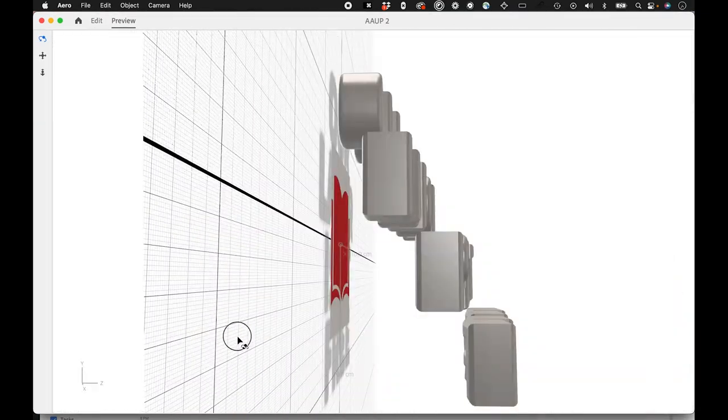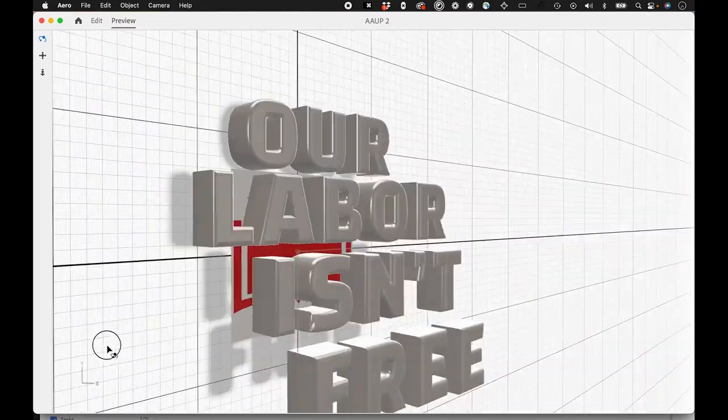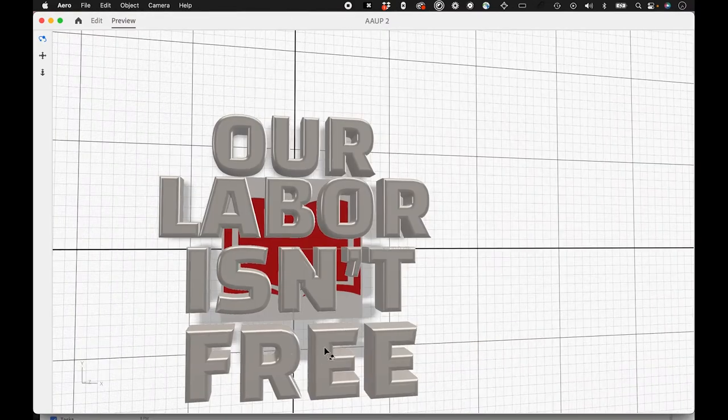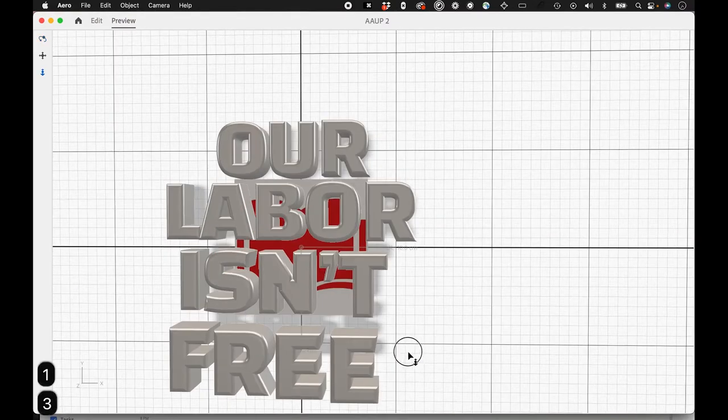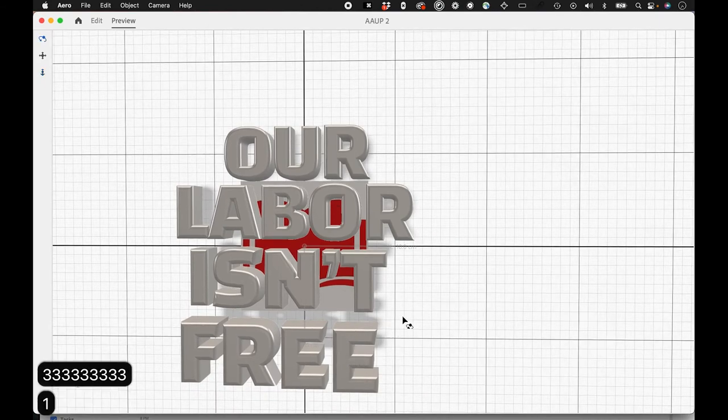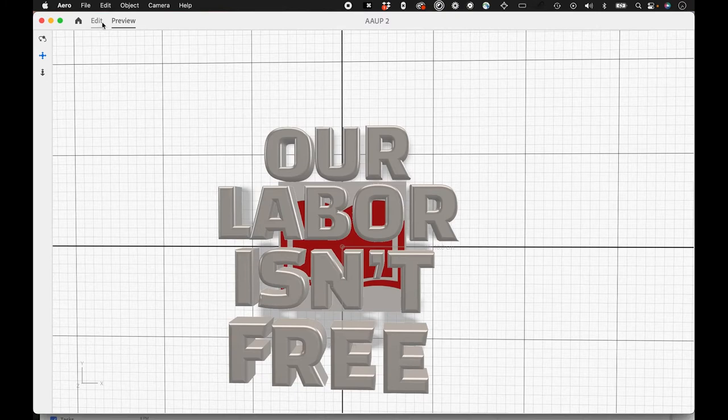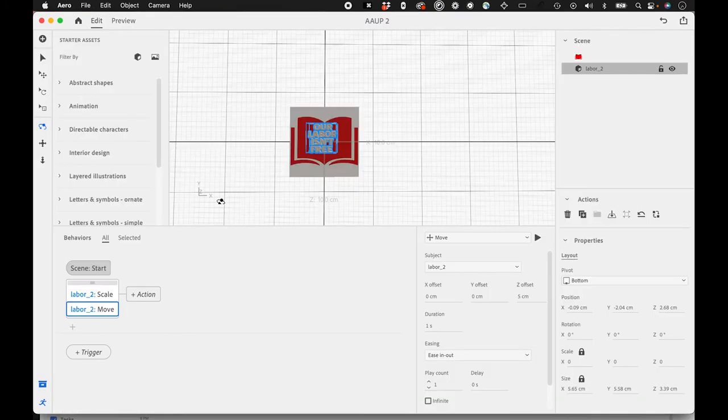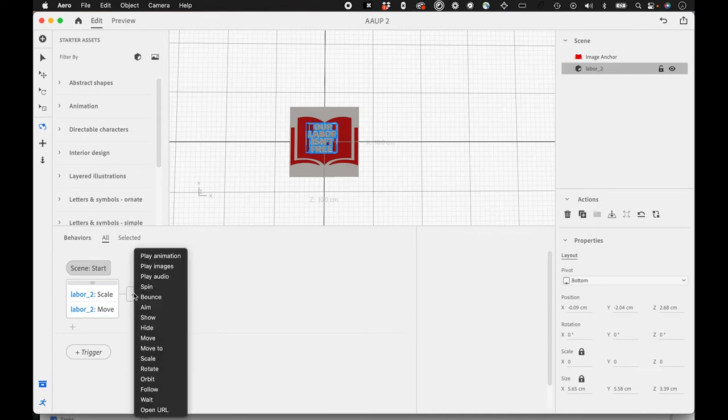Is this the final size that I want? Maybe I'll move it out a tiny bit more, instead of five, maybe six. And then we can add other actions here.